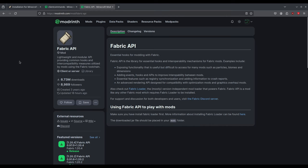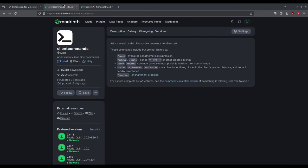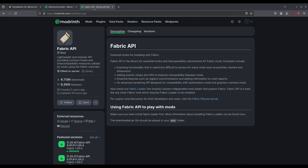Alternatively, I recommend using Prism Launcher rather than the vanilla launcher, where you can do all of this from within the launcher. Just don't forget to install Client Commands and Fabric API, which you can of course do from within Prism Launcher.